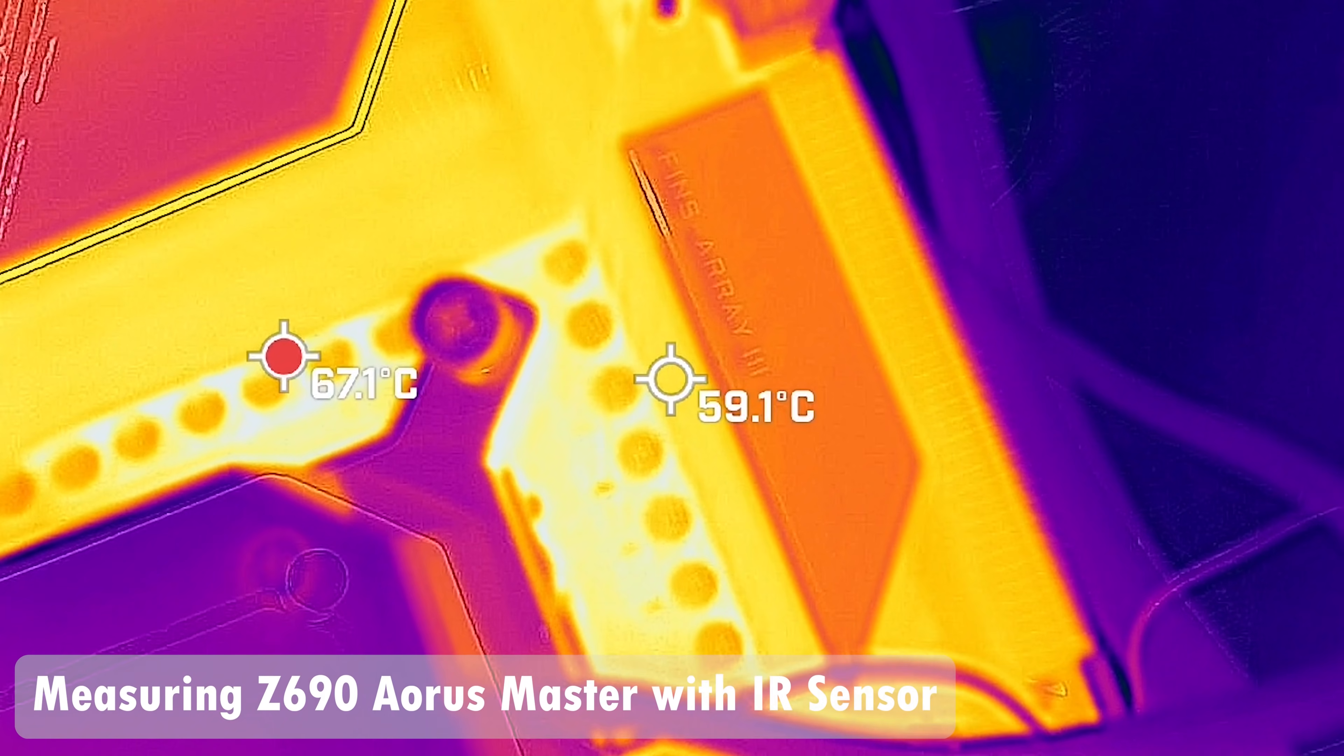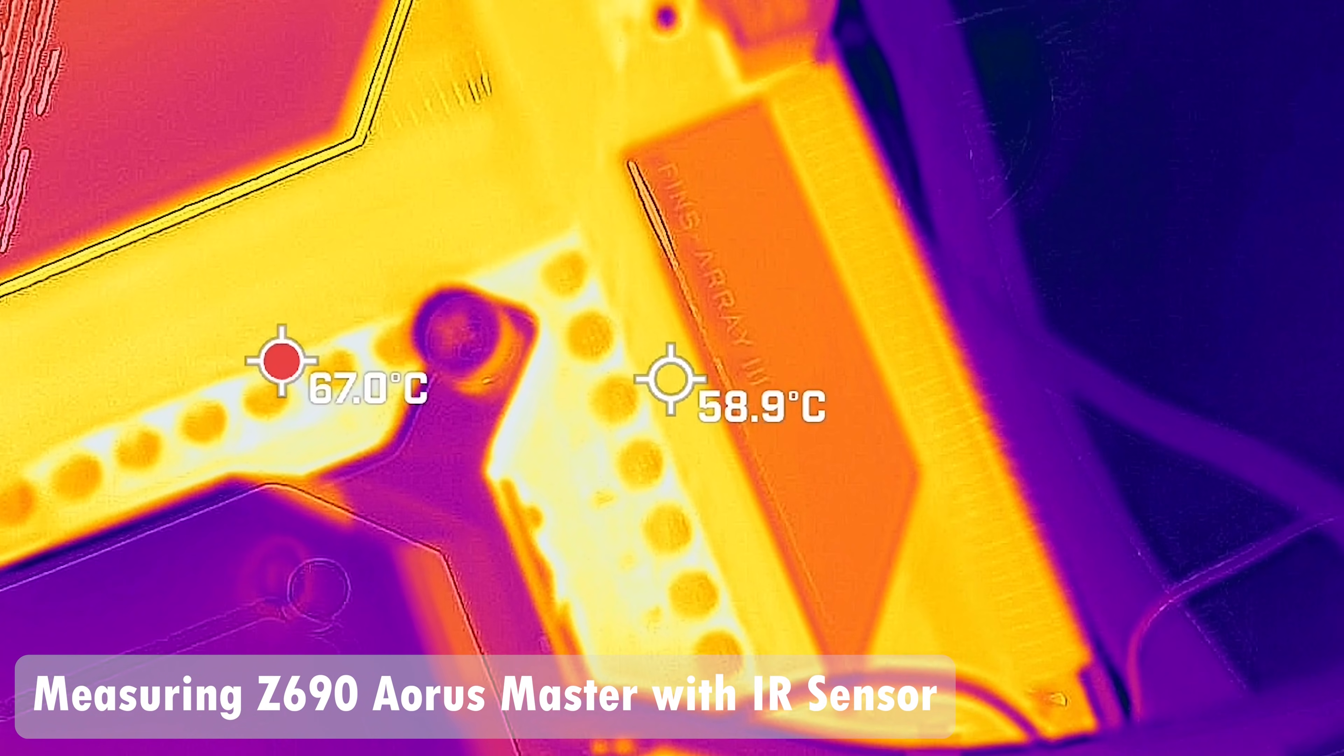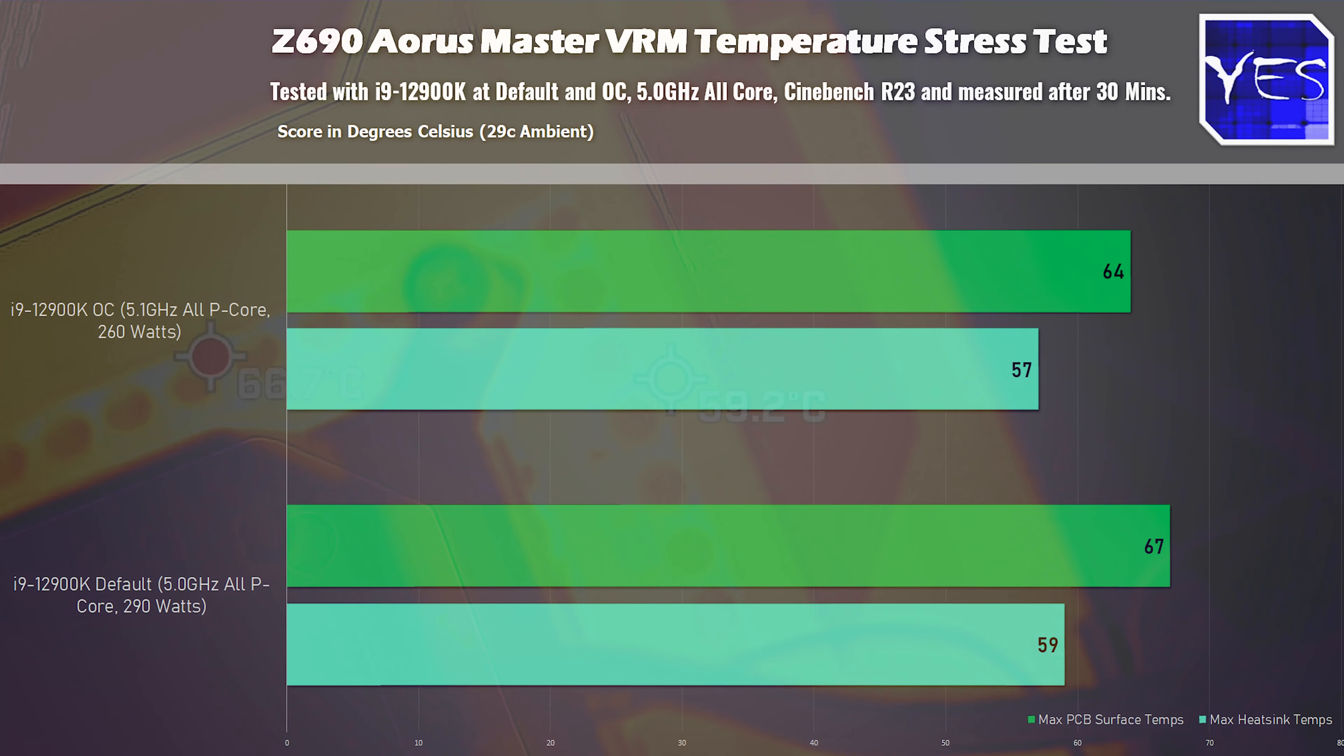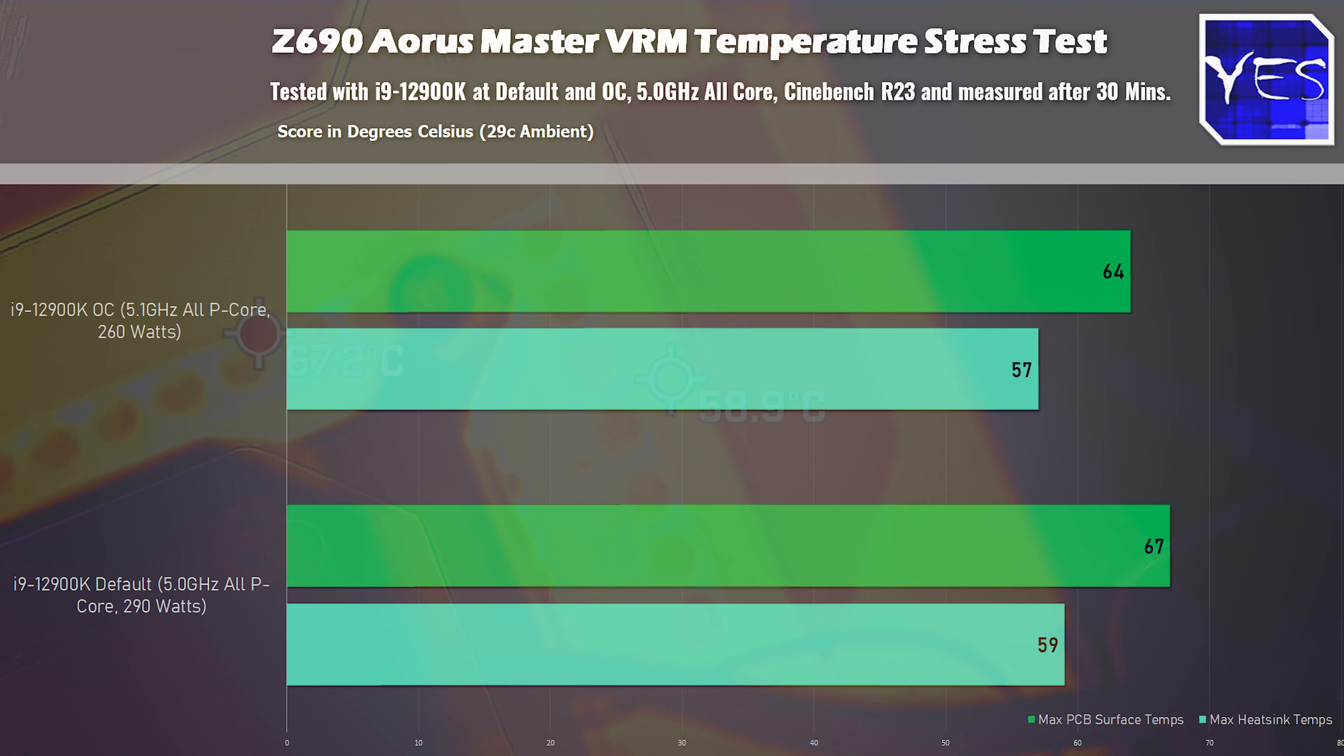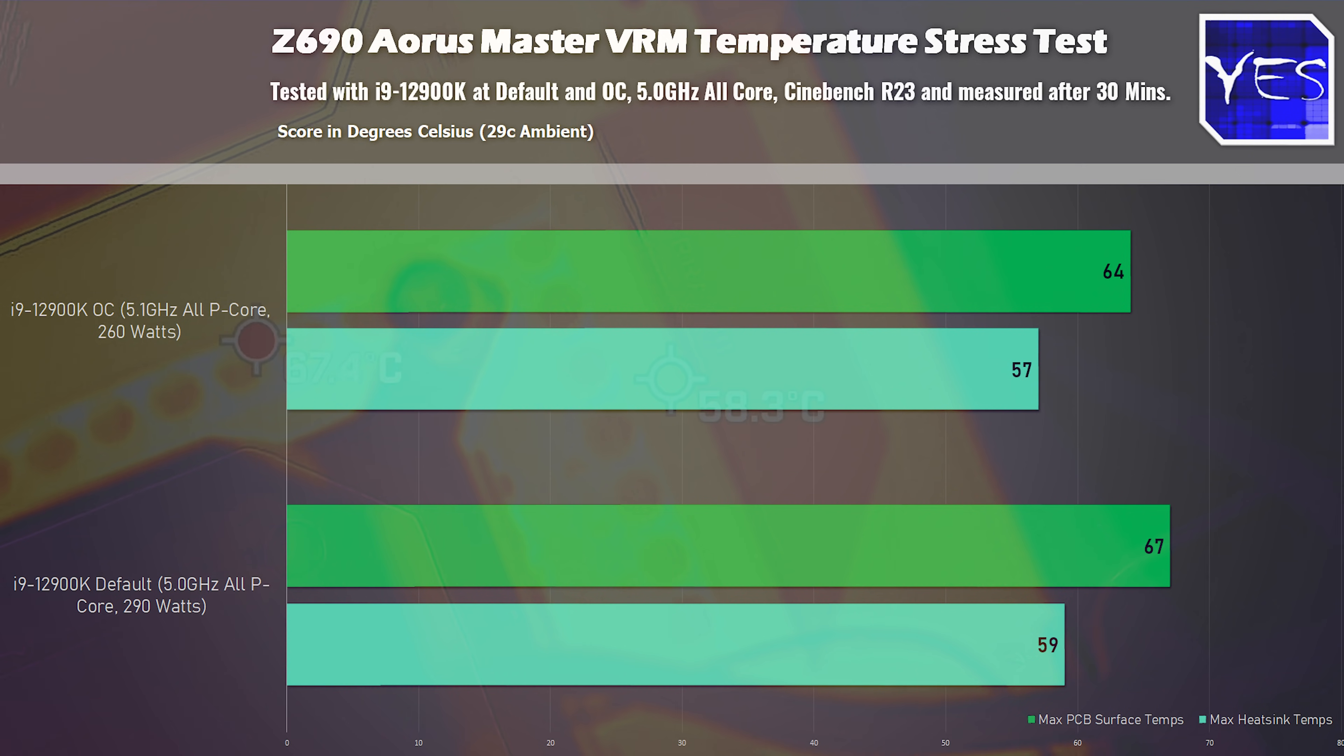This thing is absolutely overkill, even for a 12900K, and the results showed as such. We've got 59 degrees on the heatsink, which is a fin design. This is one of my favorite heatsinks when it comes to implementation on a motherboard. And then we've got 67 degrees on the PCB after a 30 minute Cinebench R23 stress test.